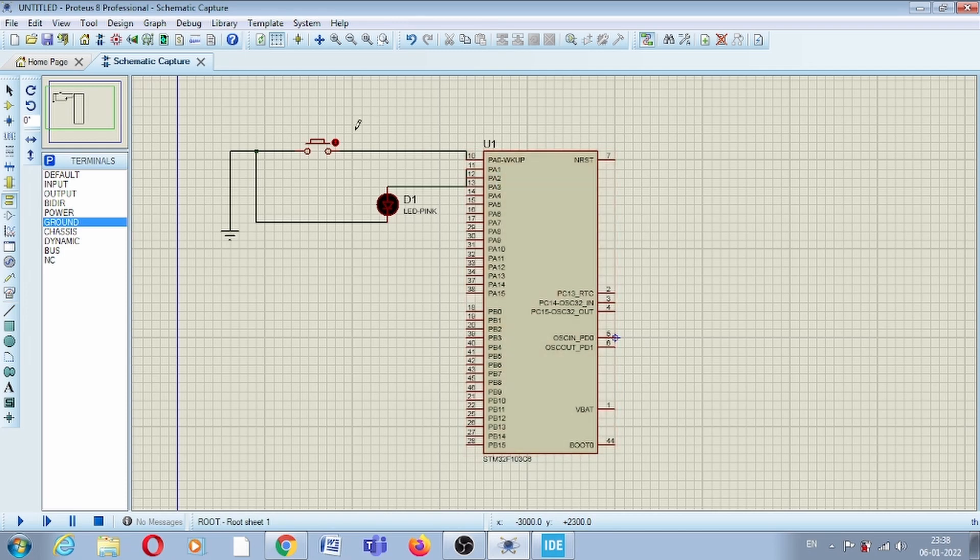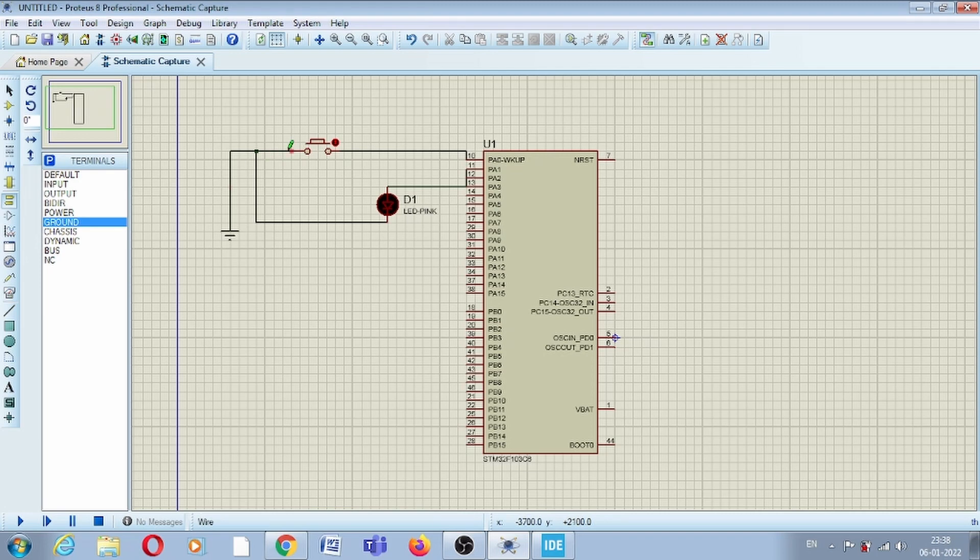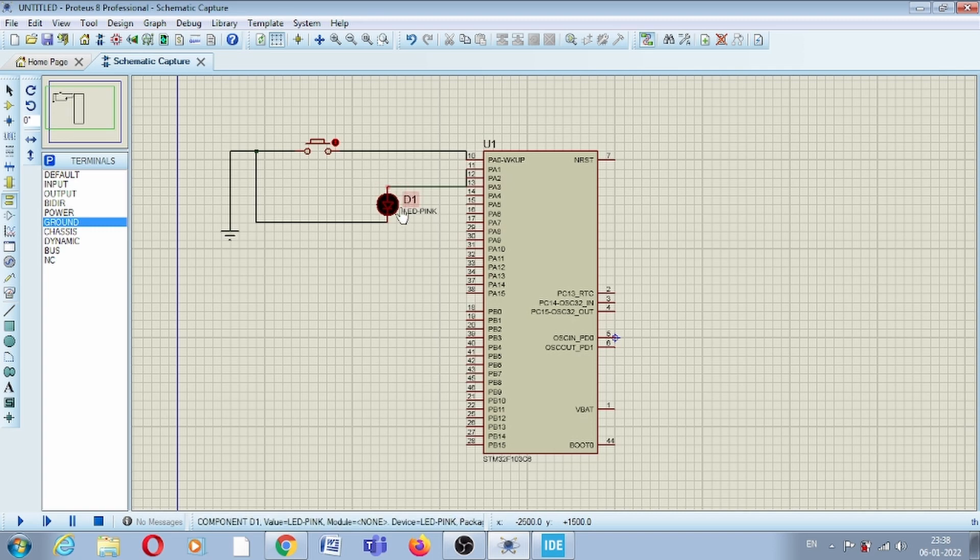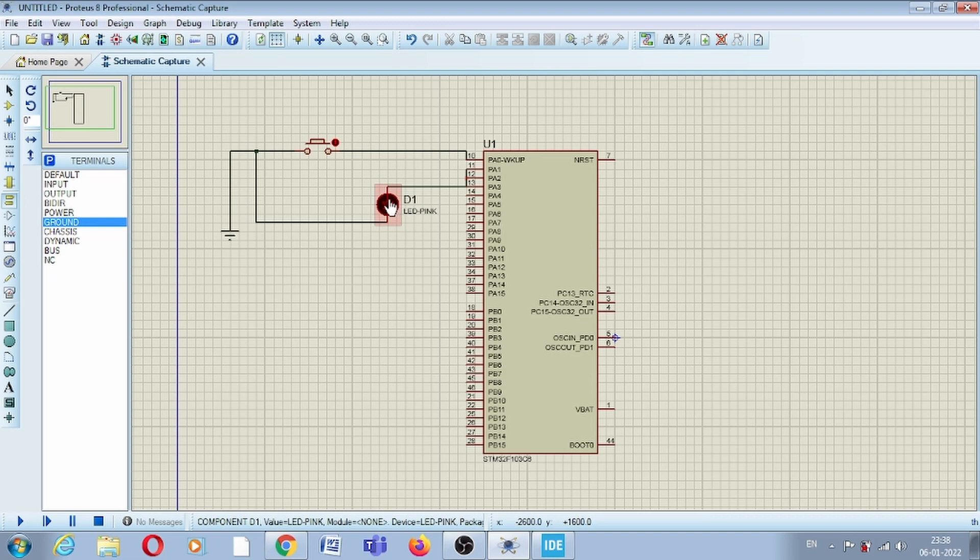When we set this PA0 as an input, by default we will write high signal on this pin because our circuit is like that. If the switch is not pressed, by default there will be high signal. If the user presses the switch, then there will be low signal and we will change our logic accordingly.